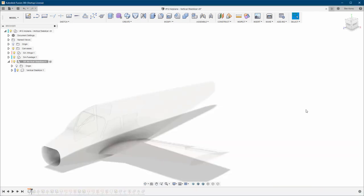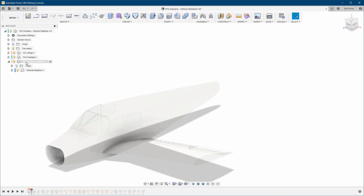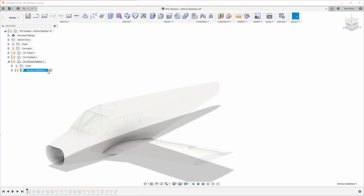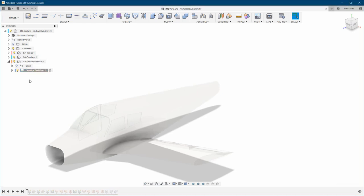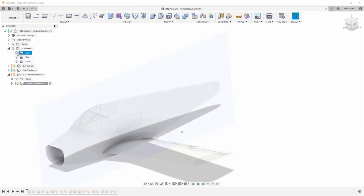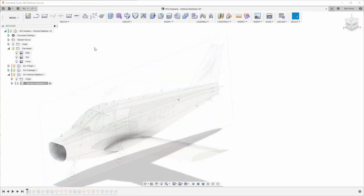We've created a new sub-assembly called Vertical Stabilizer, because we need the components for the vertical stabilizer, another component for the rudder, and maybe other components like lights. I've created a new component called Vertical Stabilizer and this one we need to activate — remember that. Next, we're going to turn on our canvas with the side view.